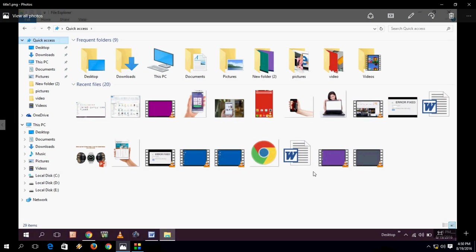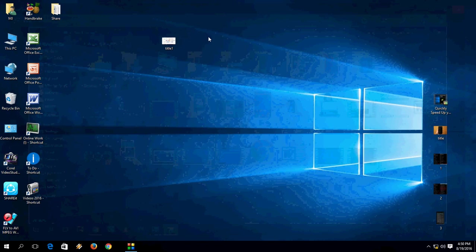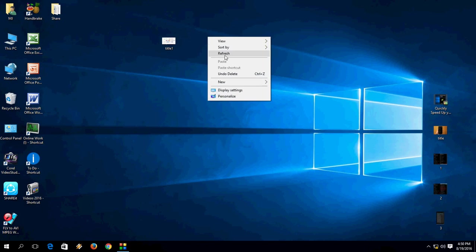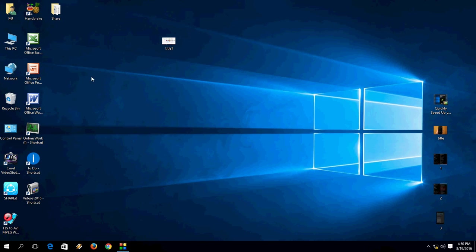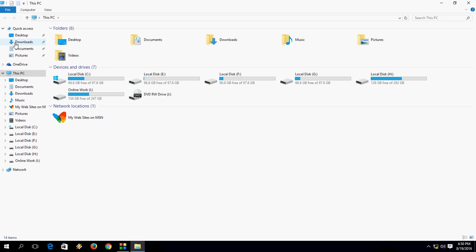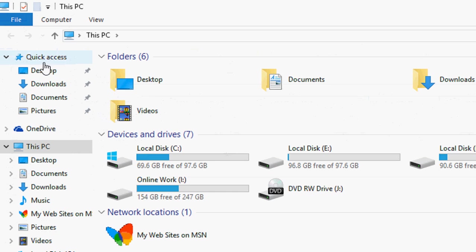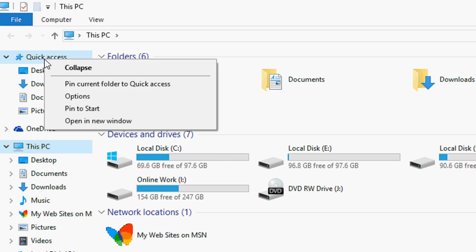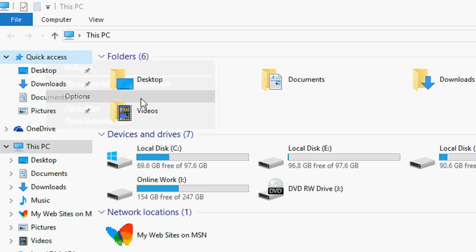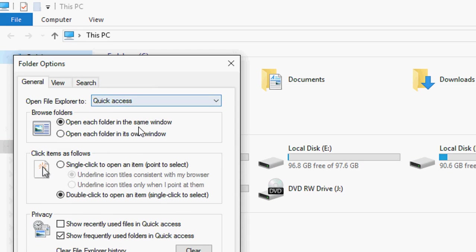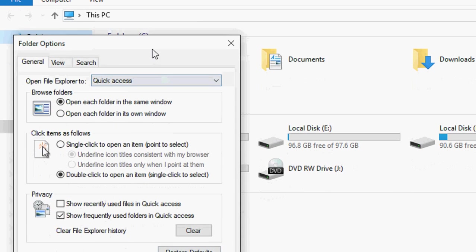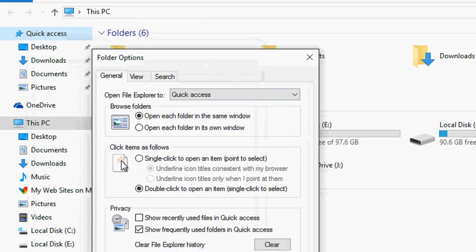Sometimes we don't want to show recent access history. So how to disable this? The easy thing is you don't need to do any hard work. Just open This PC, go to Quick Access, right click, and select Options. This dialog box will appear.